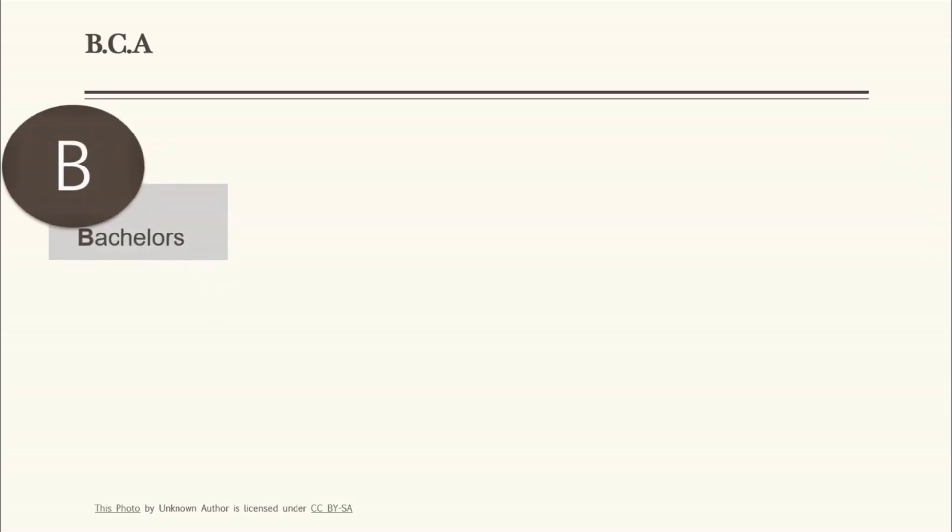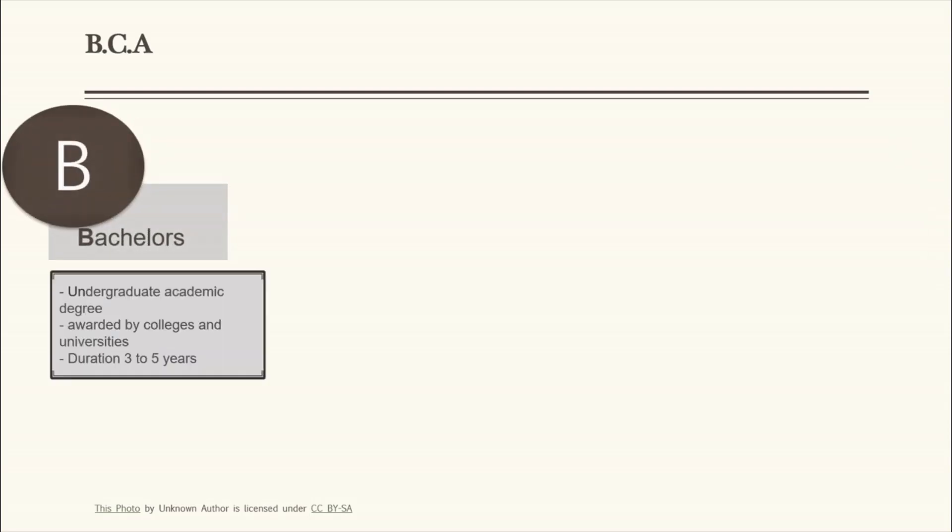B - Bachelors. Bachelors is an undergraduate academic degree awarded by colleges and universities after completion of a course which is of 3 to 5 years. Examples: BBA, BCom.